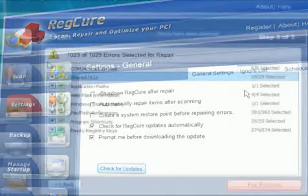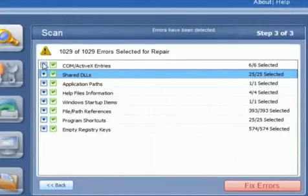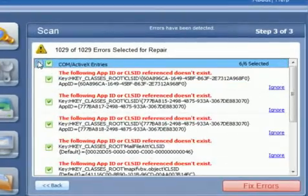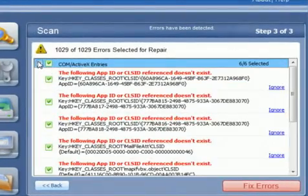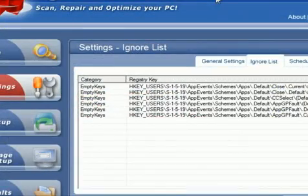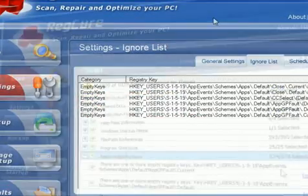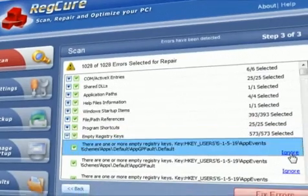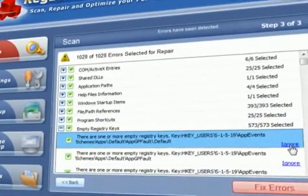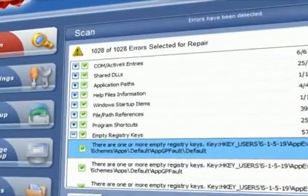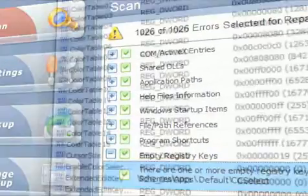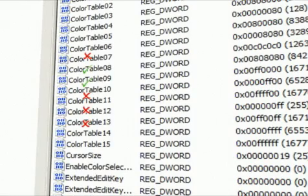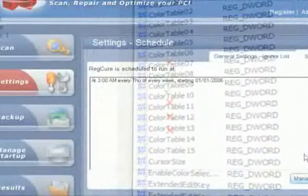RegCure makes it easy to view the registry items and their location and gives you the option to remove them or send them to the ignore list. Either way, you are in control as RegCure will only remove the unwanted or unused registry items that you choose.